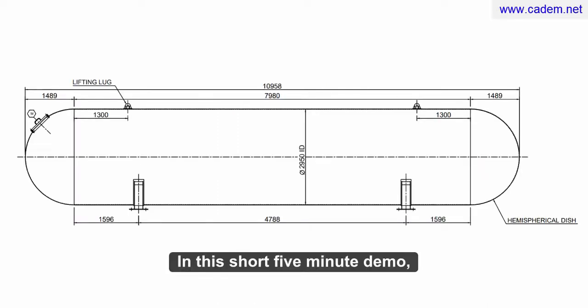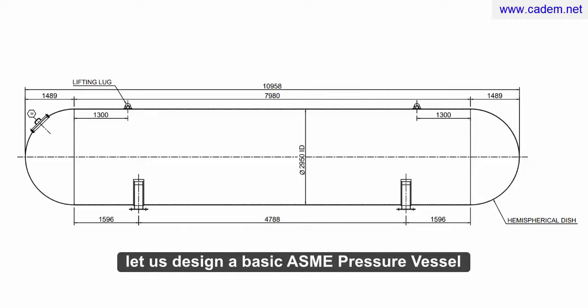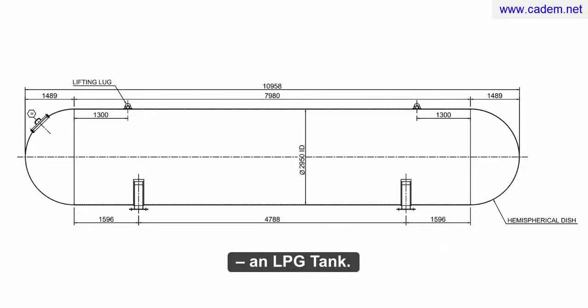In this short 5-minute demo, let us design a basic ASME pressure vessel, an LPG tank.